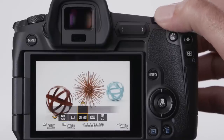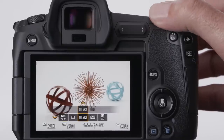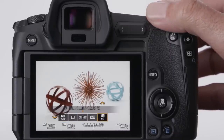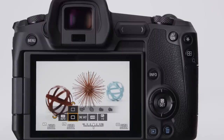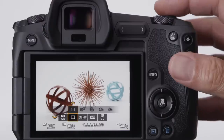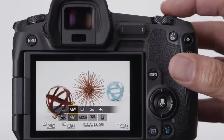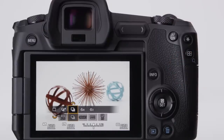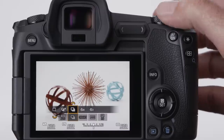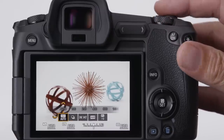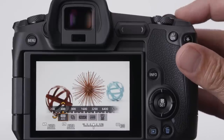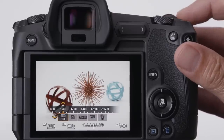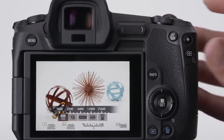Now, turn the rear dial to select the features that previously were often accessed by buttons on the top panel, like choosing your AF operation setting, your single frame or continuous drive, and your metering pattern. It's another way to access your ISO. Turn the front dial to actually change a selected setting, even with the camera at your eye.